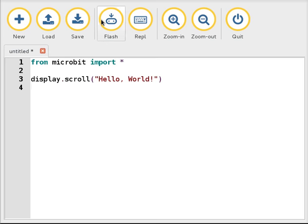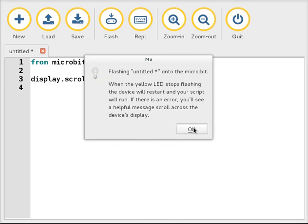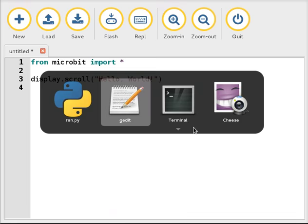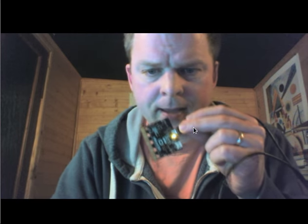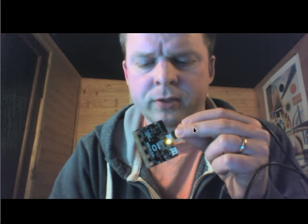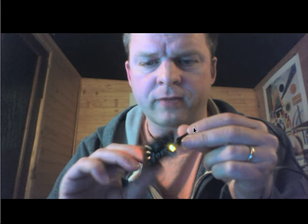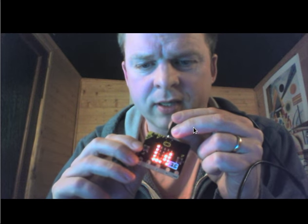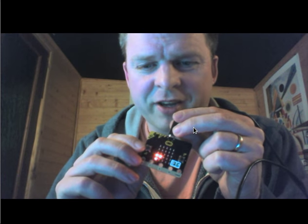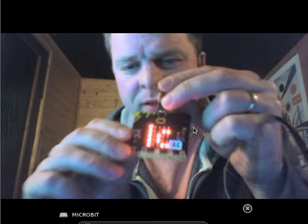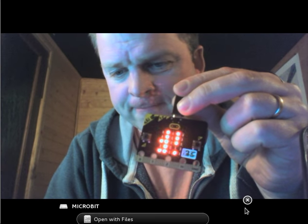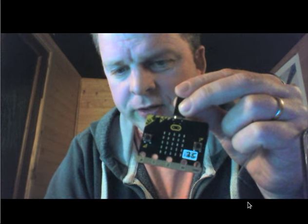I click Flash, I get a little informative pop-up box, and then you should see the device flashing and the result of my code running on the display there on the device.